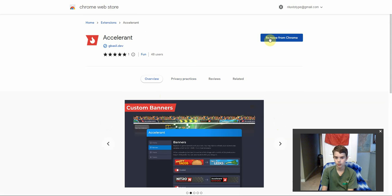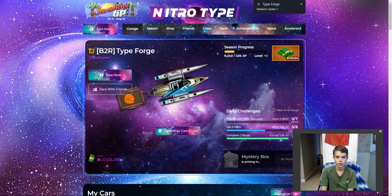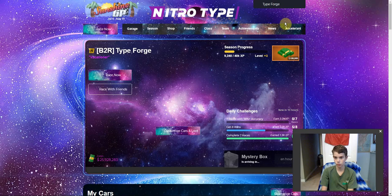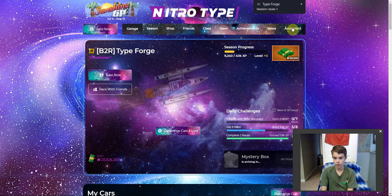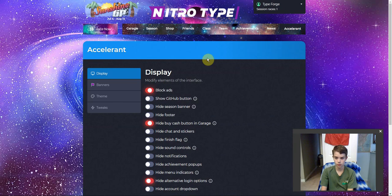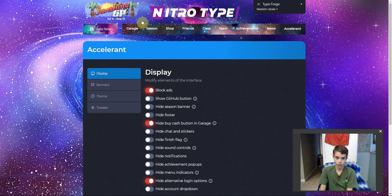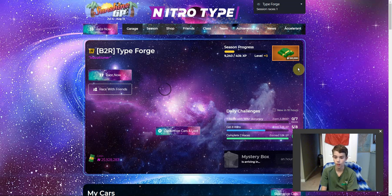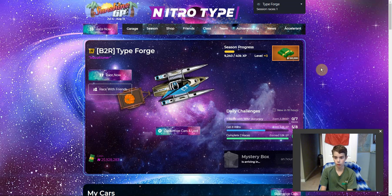You just pretty much click 'Add to Chrome', and you go back to your garage, refresh the page, and it should be right there. Then you just click Accelerant and the very first one — Block Ads. Press that, then refresh the page, and I am 99% sure this will work. Because I'm a gold member, I don't have ads in the first place, so I wouldn't really know for certain.